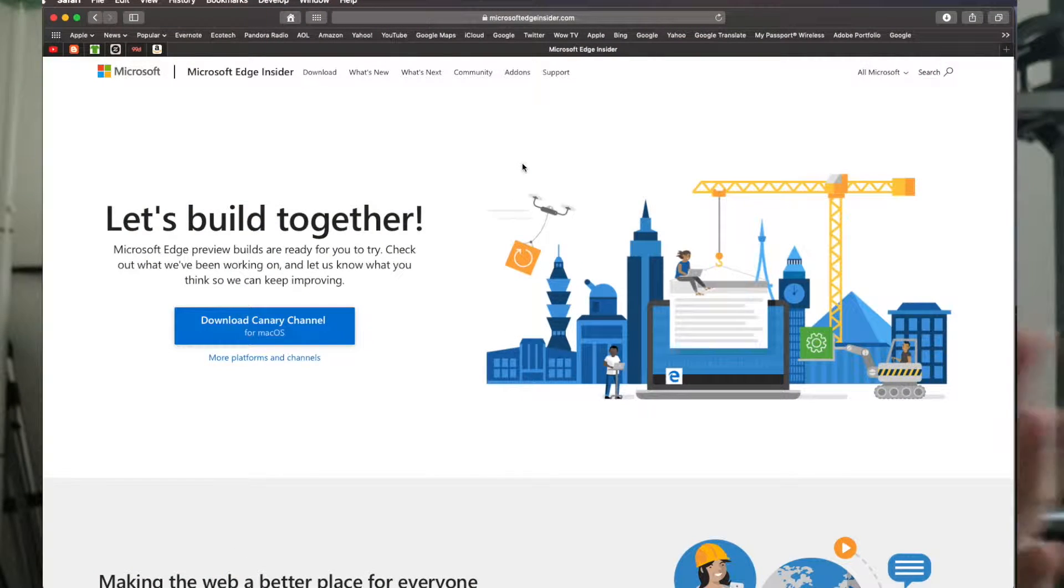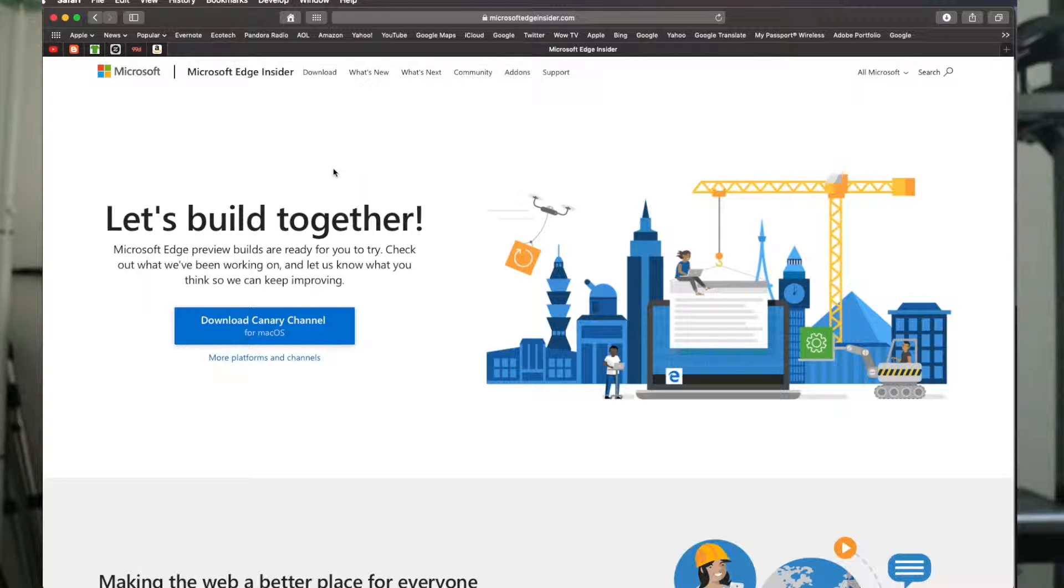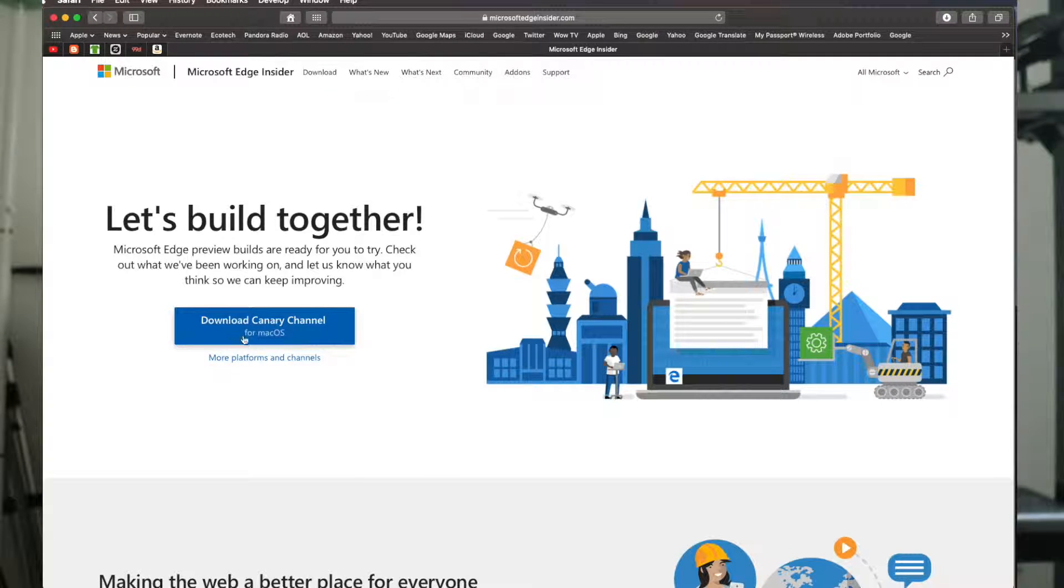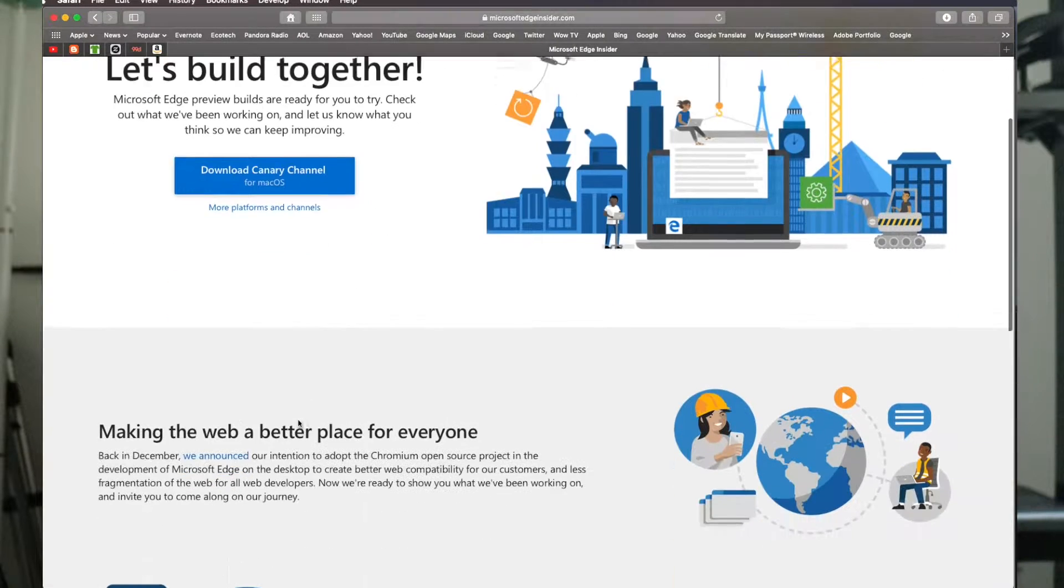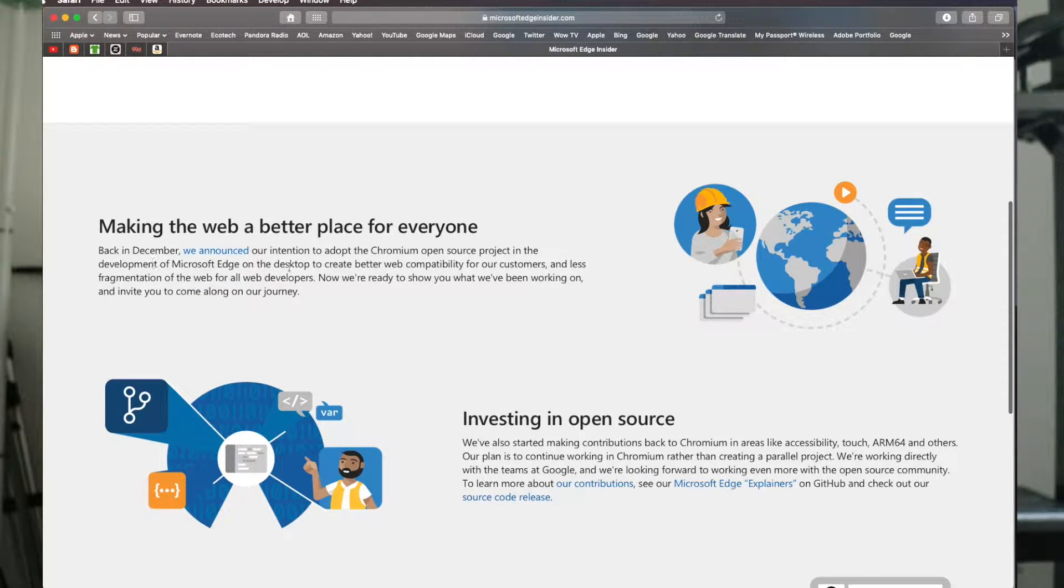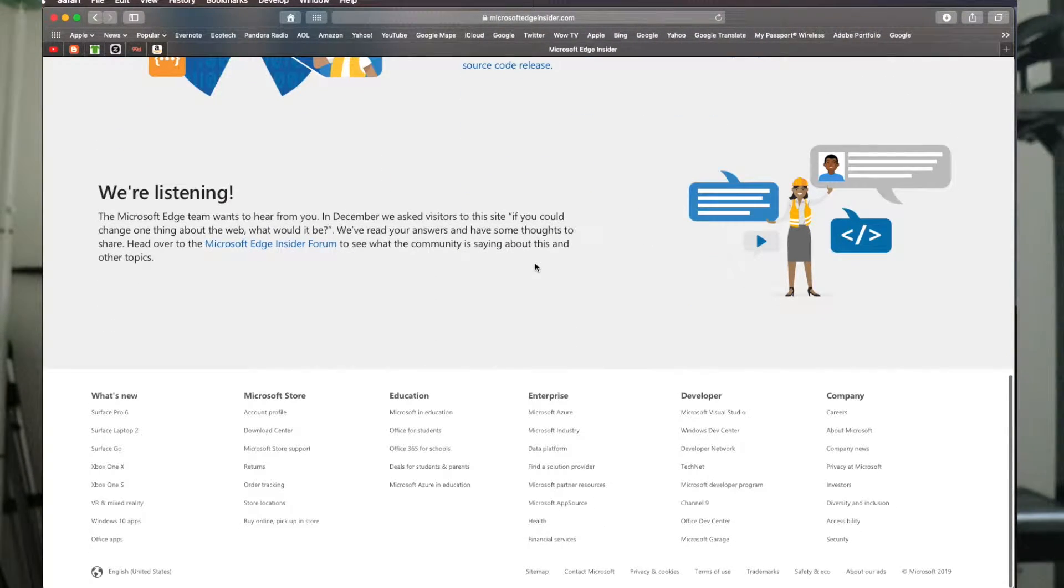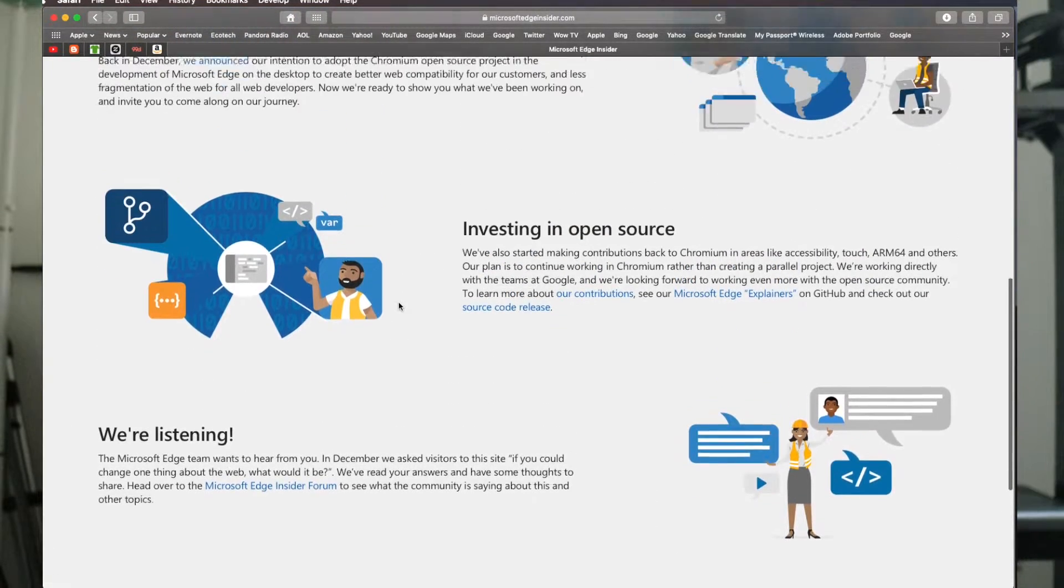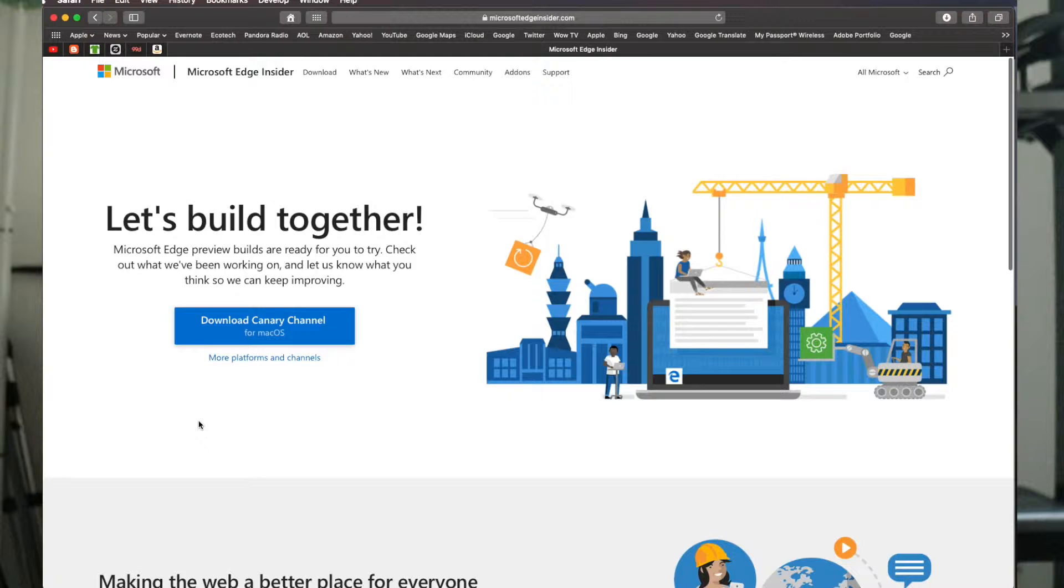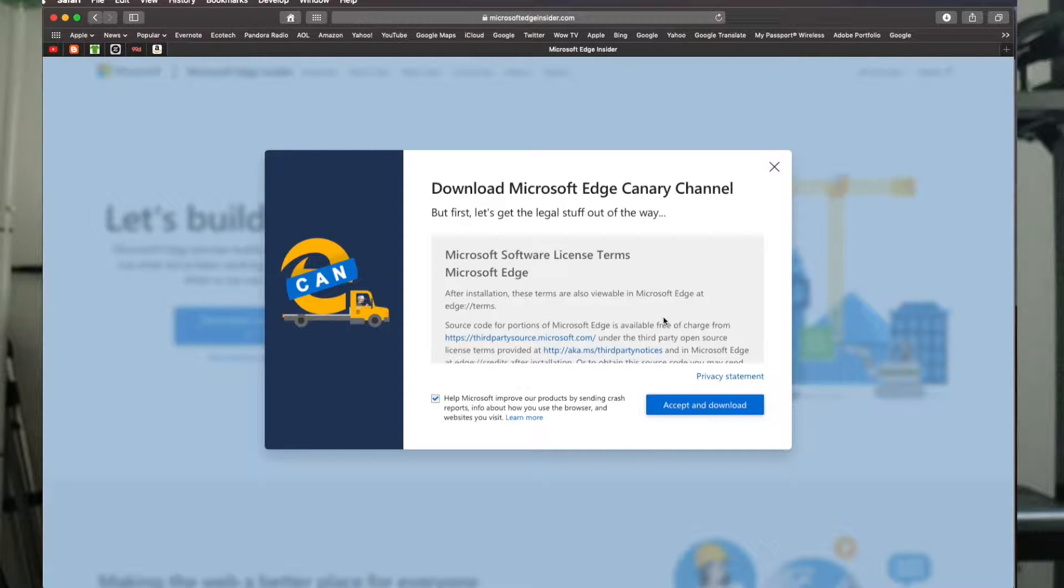So we're going to download Microsoft Edge onto my Mac here. The first thing you want to do is open up your browser, Safari or Chrome, and go to Microsoft Edge Insider.com. You'll see right here they have the link for download Canary Channel for Mac OS. If you scroll down they'll give you an announcement about it from December about making it open source, and they're going to be having an insider forum where you can give them feedback on the new browser. Just go ahead and click on that.